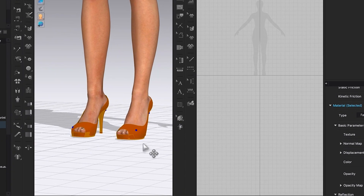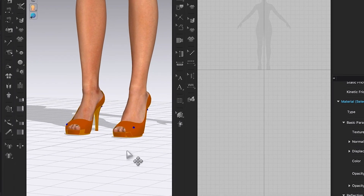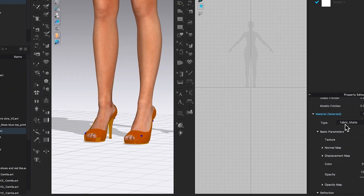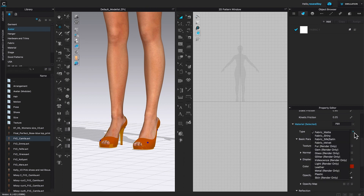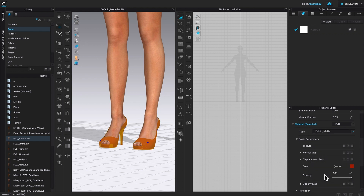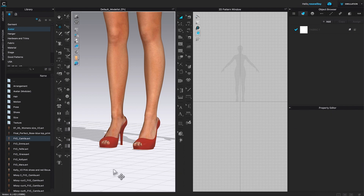There's one more thing to do after changing the color of the shoe: we want to change the fabric type from matte to plastic. Come to the property editor, and under material selected, click on the twirling arrow and then select plastic. After that, I'm going to click once on the 3D window page to deselect.